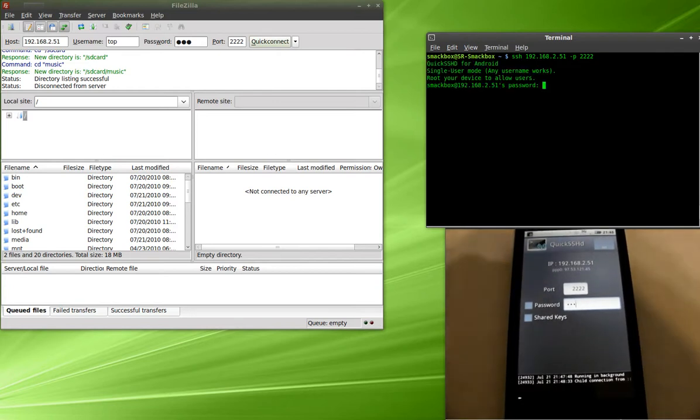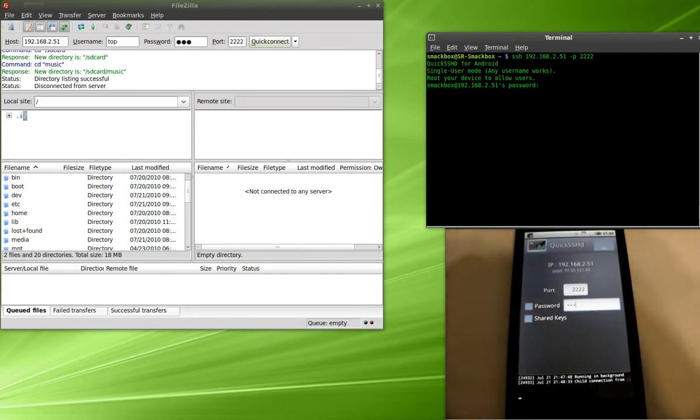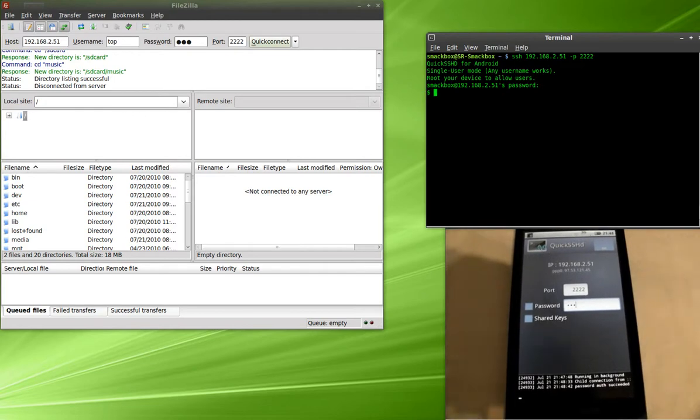And it should actually prompt you if you want to accept the keys. You're going to go yes. I've already done this before, so I already accepted the keys. You're going to type in that password that you gave it, which is top, and you should see your dollar sign showing that you're in.